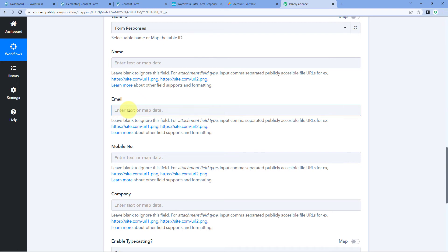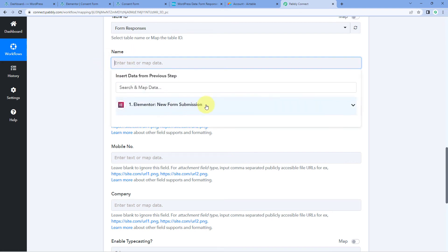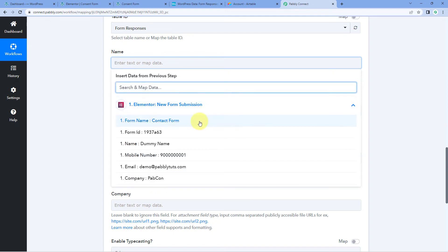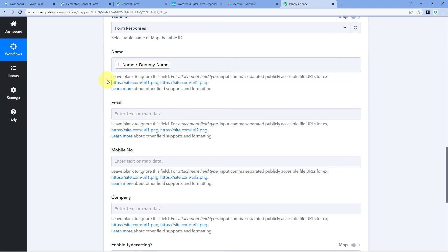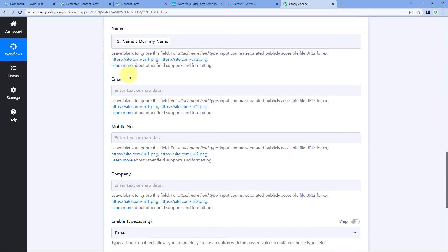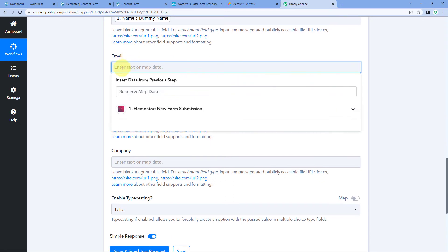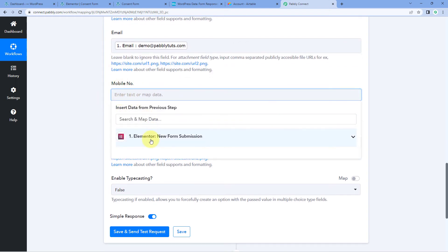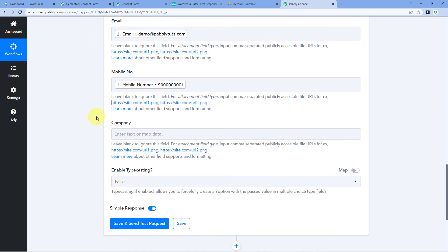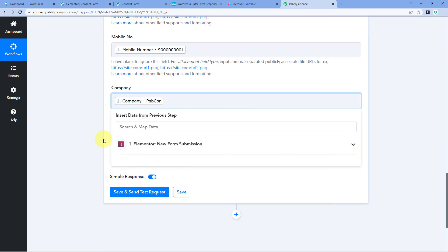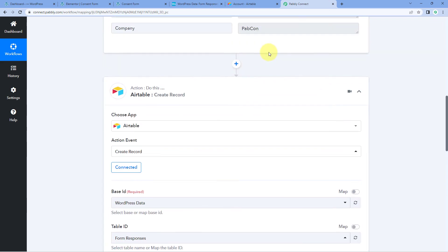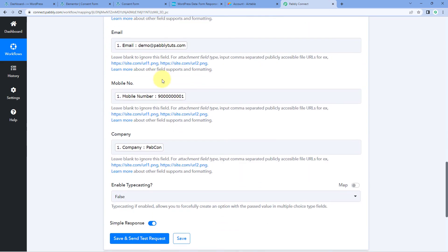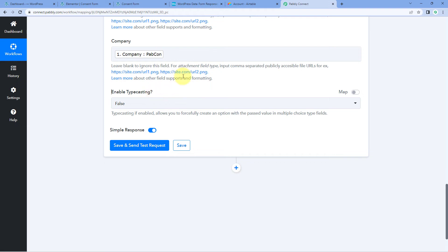The process of mapping is very simple. Click on a field and in the dropdown you can see all the responses received from Elementor or WordPress form submission. Select the response for Name and map it to the Name field. Use the same process for the other fields: map the Email response to Email, map the Mobile Number response to Mobile Number, and map the Company response to Company. Map all the form response data one by one into their respective Airtable fields.